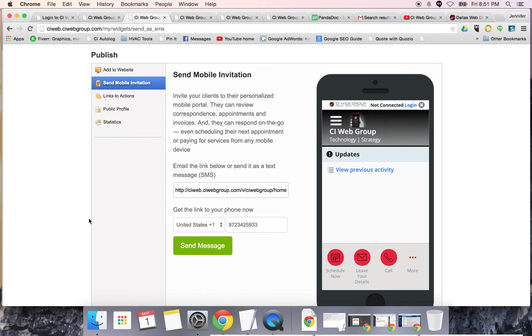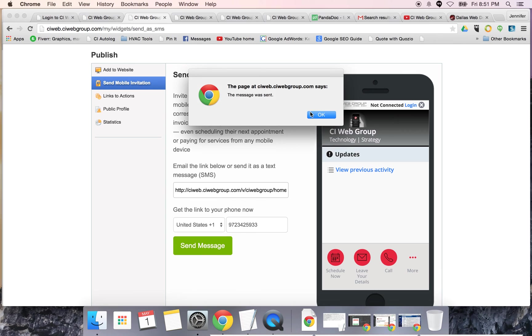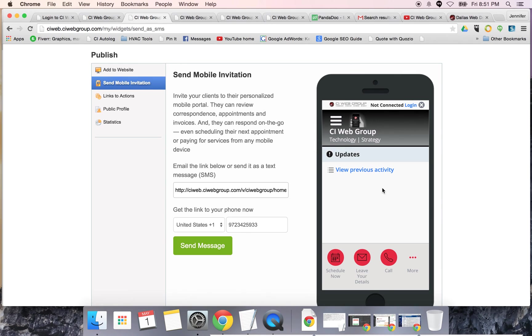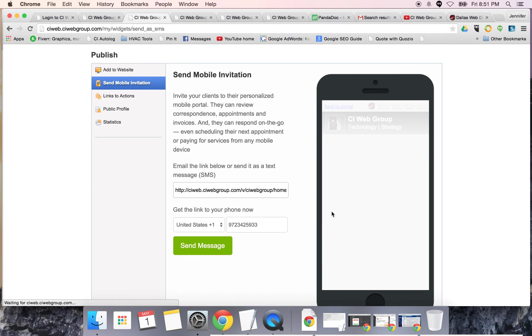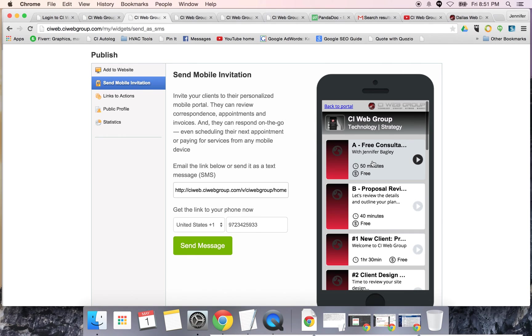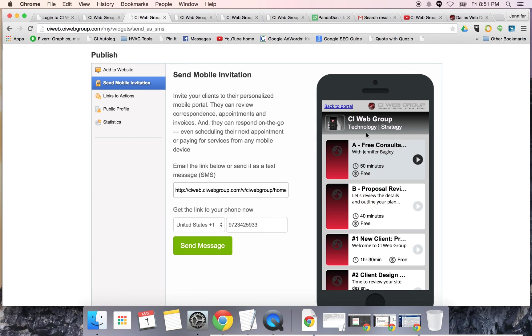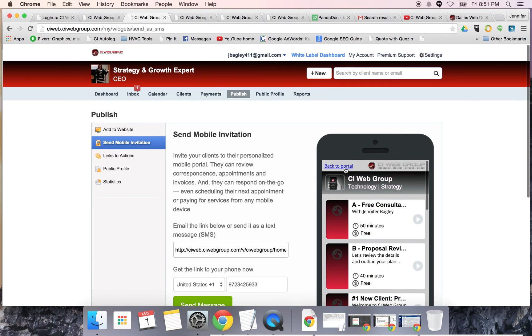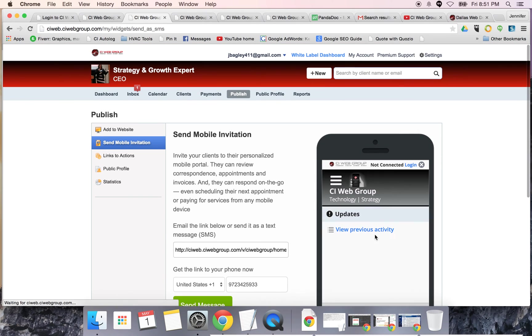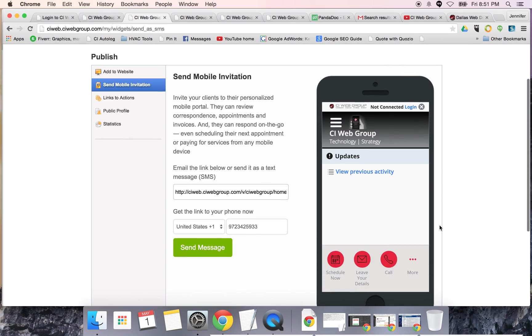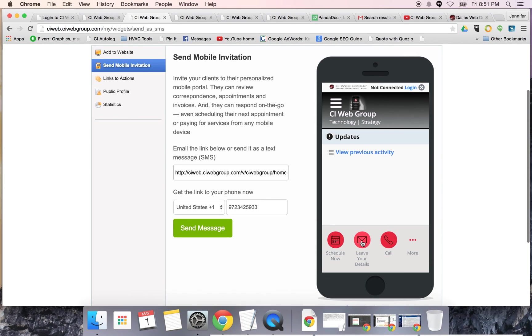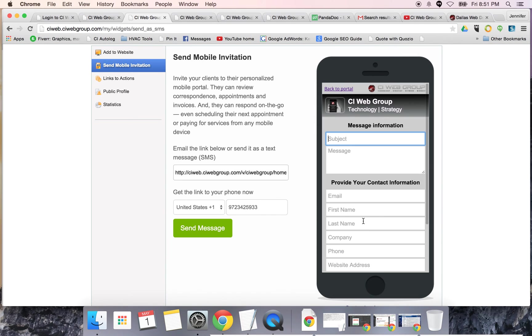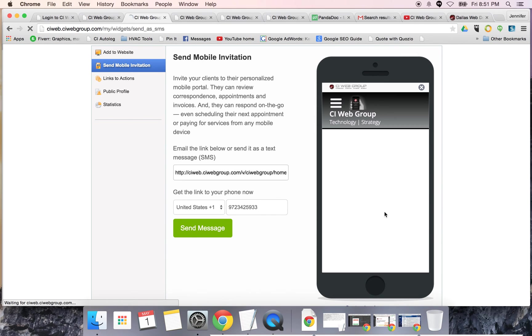You can also send a mobile invitation. Very smart. If I have somebody that says they're interested in booking an appointment with you but they're not on a computer, they're in their car, you say no problem. What's your cell phone? Type it in, send a message. It's going to send them a quick message with a link that looks just like this.